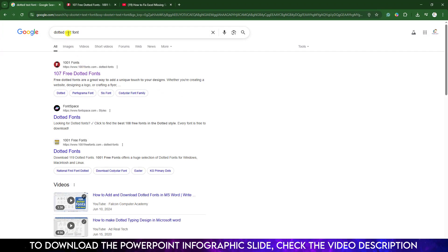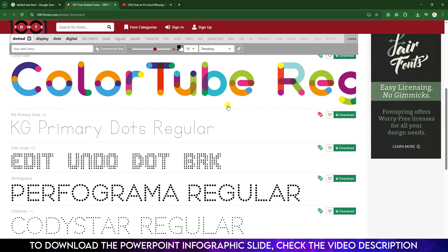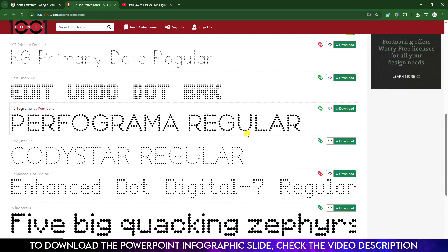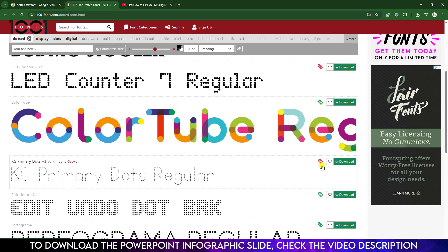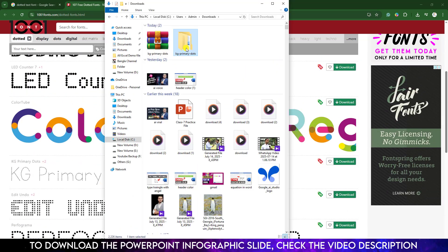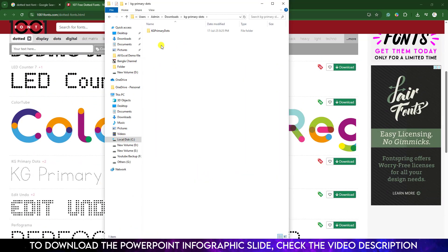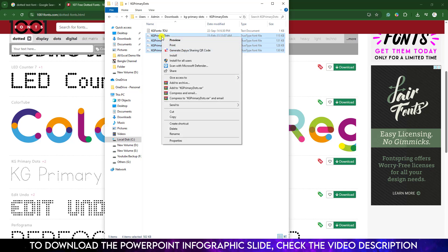You can go to any browser, search for dotted text fonts, and you will find various dotted fonts. You can download and install the font on your computer. Just select the downloaded font file, click on it, and click Install.